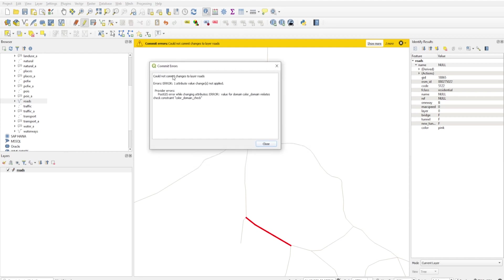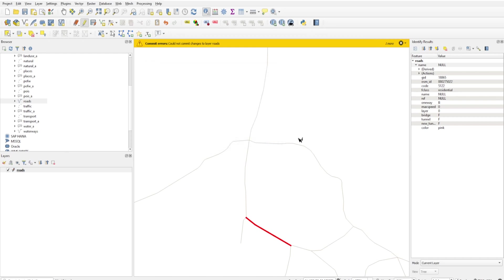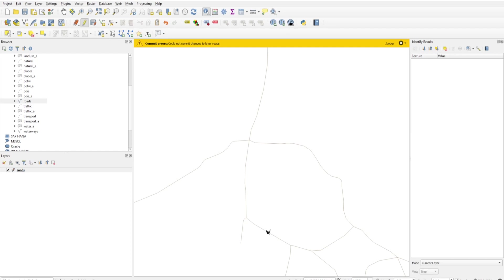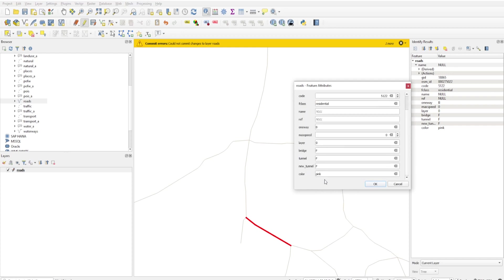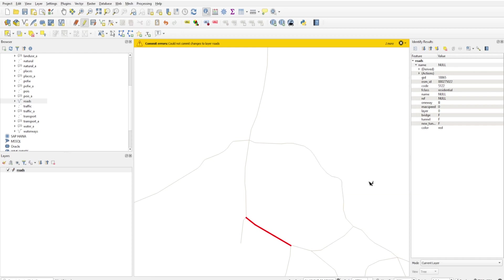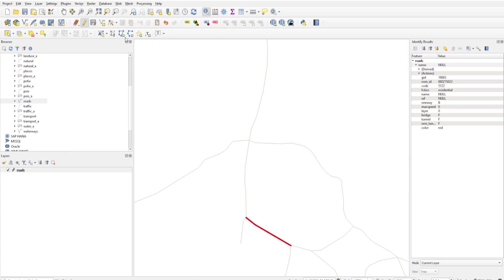Could not commit changes to layer roads. One attribute value change not applied. PostGIS error while changing attribute: value for domain color_domain violates check constraint. It will not apply here, so we can't save this. If I change its color to red, then it will save. Close this and click on Save. Now it's saved.